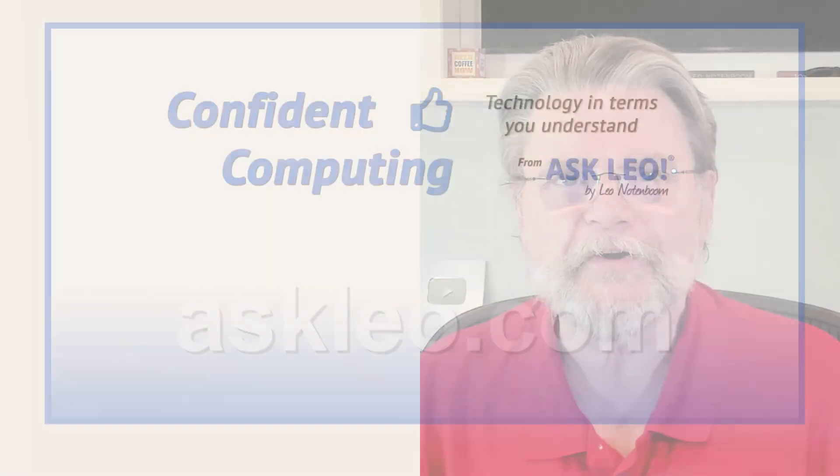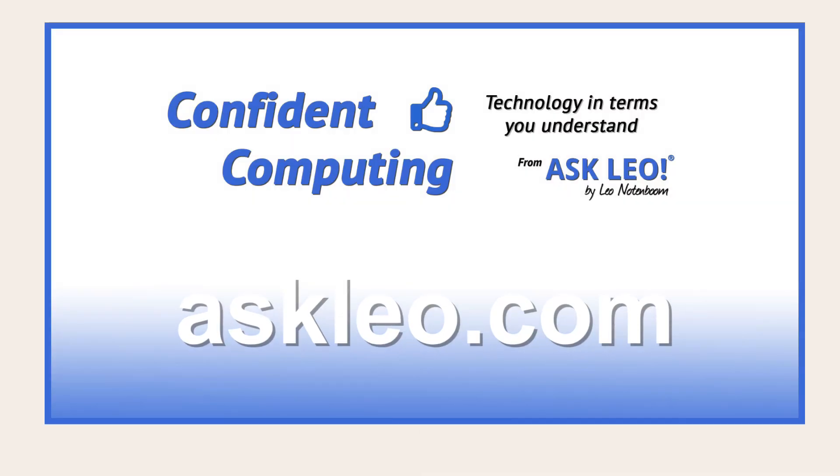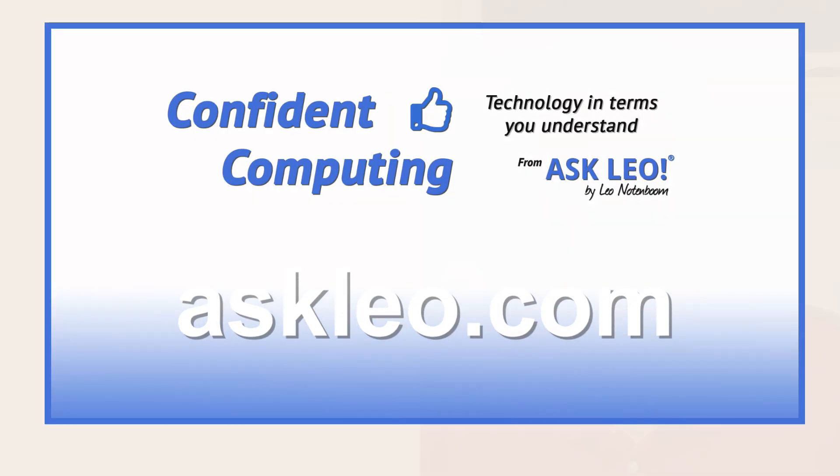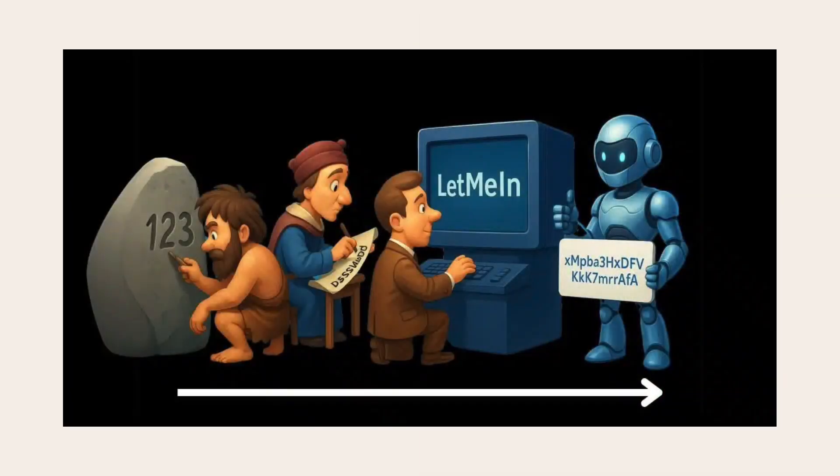Hi, everyone. Leo Notenboom here for Askleo.com. Here's what I want you to do. I want you to take whatever you think a strong password might be and make it stronger.